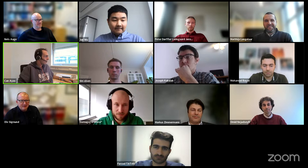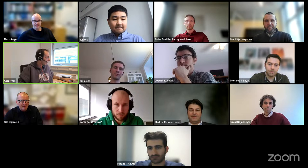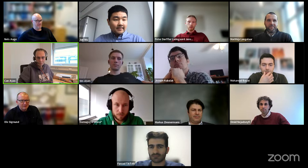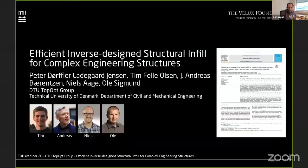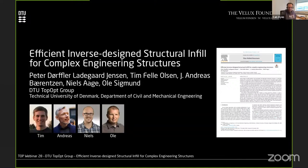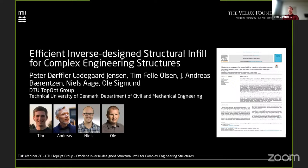We can move to the next talk, which will be given by Peter Jensen from DTU, who is going to talk about infill optimization.